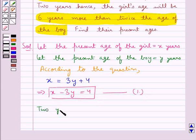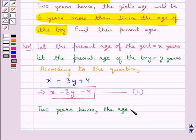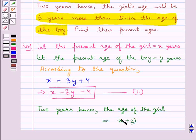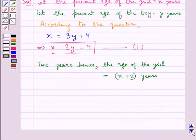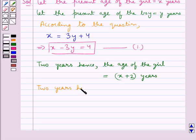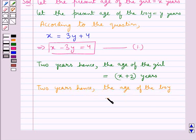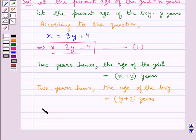Now, 2 years hence, the age of the girl would be equal to her present age plus 2, that is x + 2 years. Then, 2 years hence, the age of the boy is equal to his present age plus 2, that is y + 2 years. Now we have another condition given in the question.